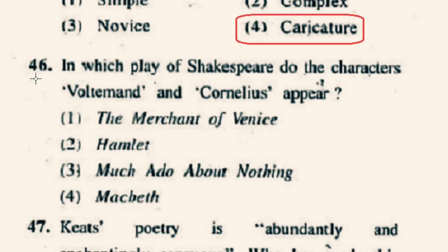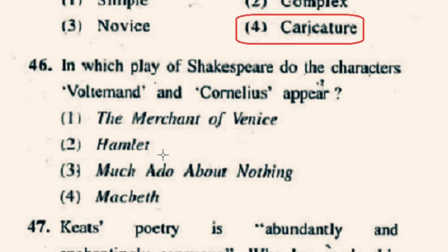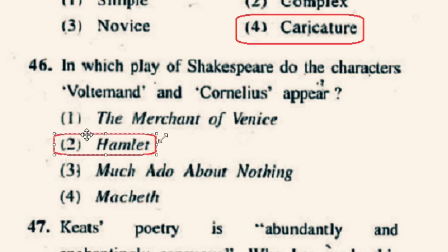Question number 46: In which play of Shakespeare do the characters Voltemand and Cornelius appear? Voltemand and Cornelius are courtiers in the play Hamlet, whom Claudius sends to Norway to persuade the king to prevent Fortinbras from attacking. The correct option will be 2nd option, Hamlet.